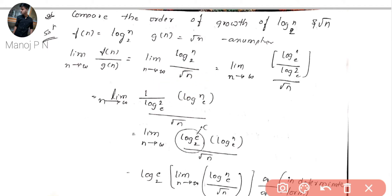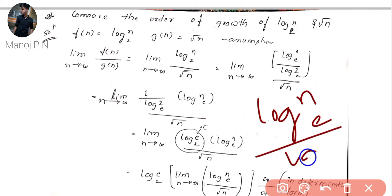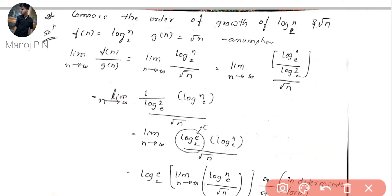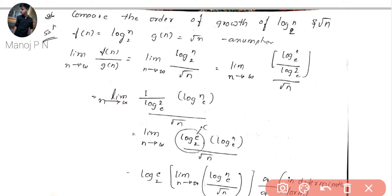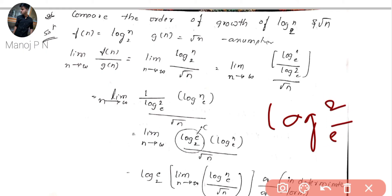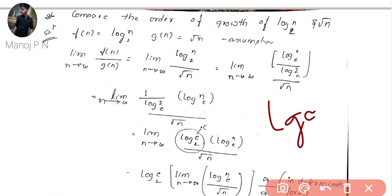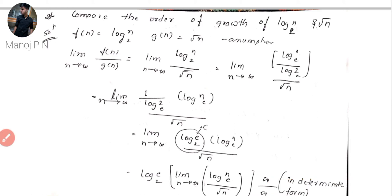We can't simplify root n directly, so let's work on log n base 2. We convert it: log n base 2 equals log n base e divided by log 2 base e. After separating the parts, when we shift log 2 base e to the numerator, it becomes log e base 2, so that part becomes a constant.